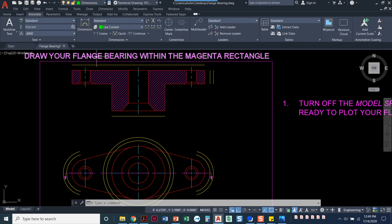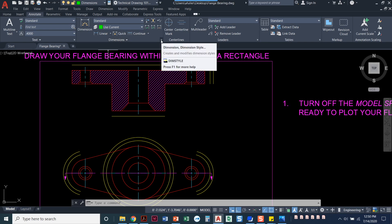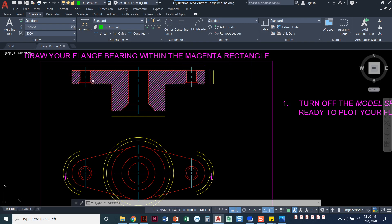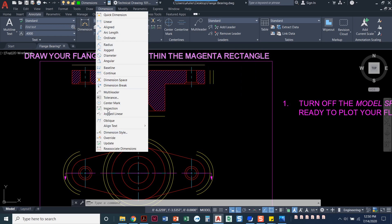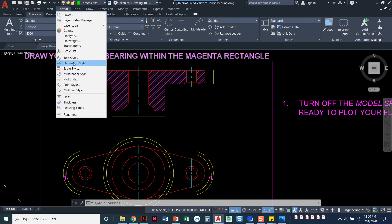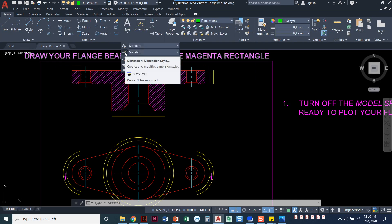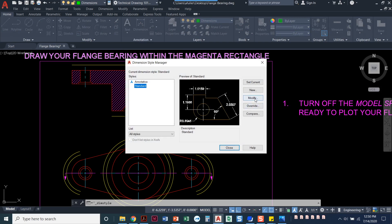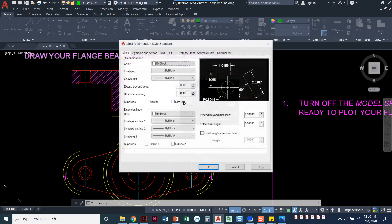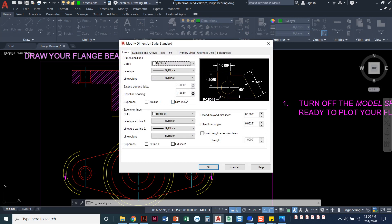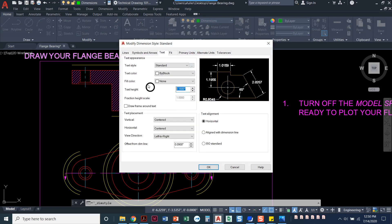I'll go over to the Annotate tab and make sure I'm using my standard dimension. I need to set up my dimension style, so I'll click on the little arrow in the dimensions panel — that gets me to dimension style. There are many ways: dimension > dimension style, format > dimension style, or home > annotation > dimension style. However you get there, click Modify and I'm just following the instructions in the book. Text height should be 0.125.